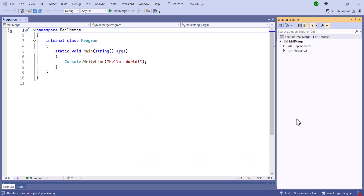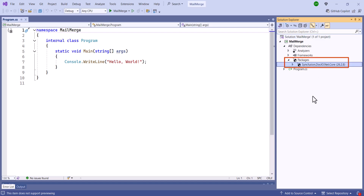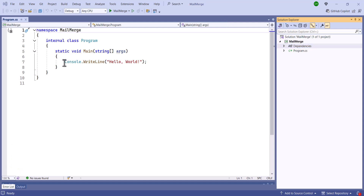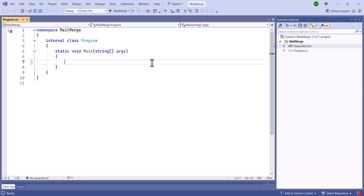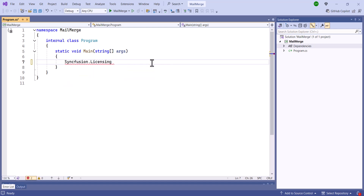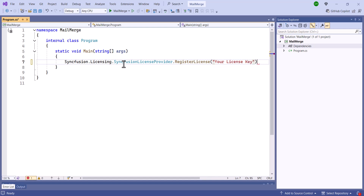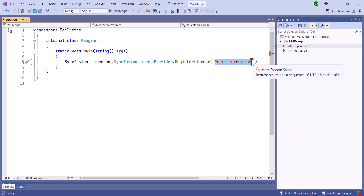Now I'll open an existing console application where I've added the Syncfusion .NET Core Package. If you want to know how to get started with Word Library, check out the video link in the card above or the description below. Next, let me remove the existing code in the program file and register the Syncfusion license key using the method RegisterLicense. If you want to know how to generate this license key, there's a link in the description to help you out.